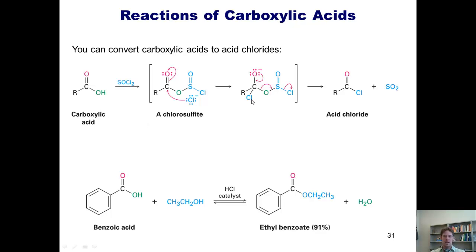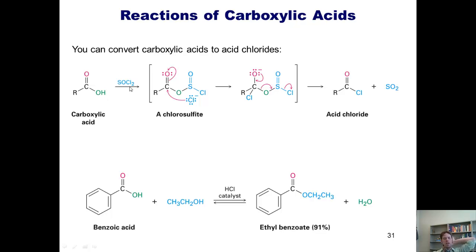We can also convert carboxylic acids into acid chlorides. This might blow your mind, because I've taught you earlier that a chlorine is a better leaving group than an OH — hence, you shouldn't ever be able to replace an OH with a chlorine. But as it turns out, you can do that using thionyl chloride, which I affectionately call SOCl2. SOCl2 goes through a reaction mechanism to convert the OH into a better leaving group than a chloride, so the chloride is then able to come in and displace that leaving group. Thus, you can take a carboxylic acid and convert the OH into a Cl if you treat it with SOCl2.